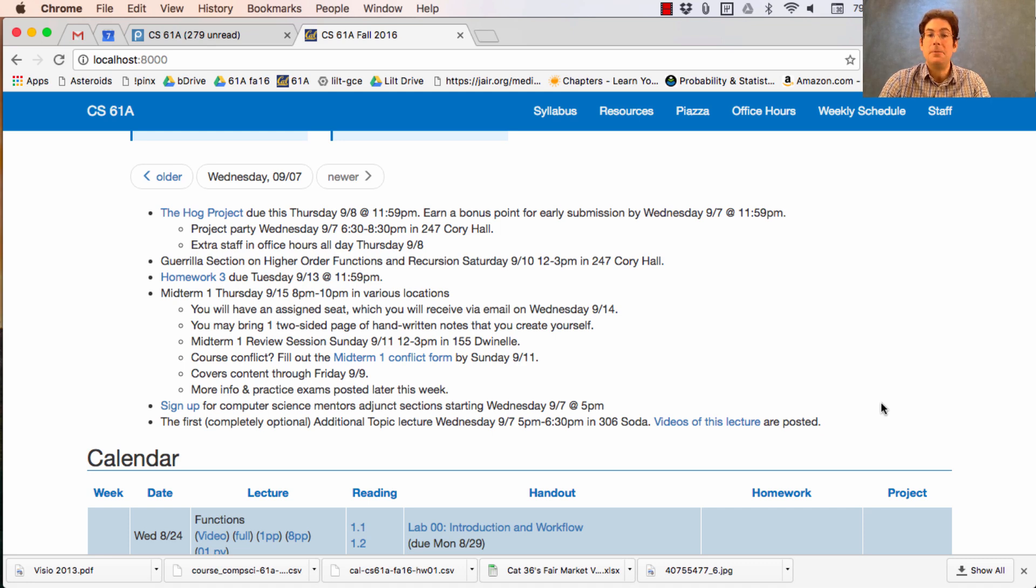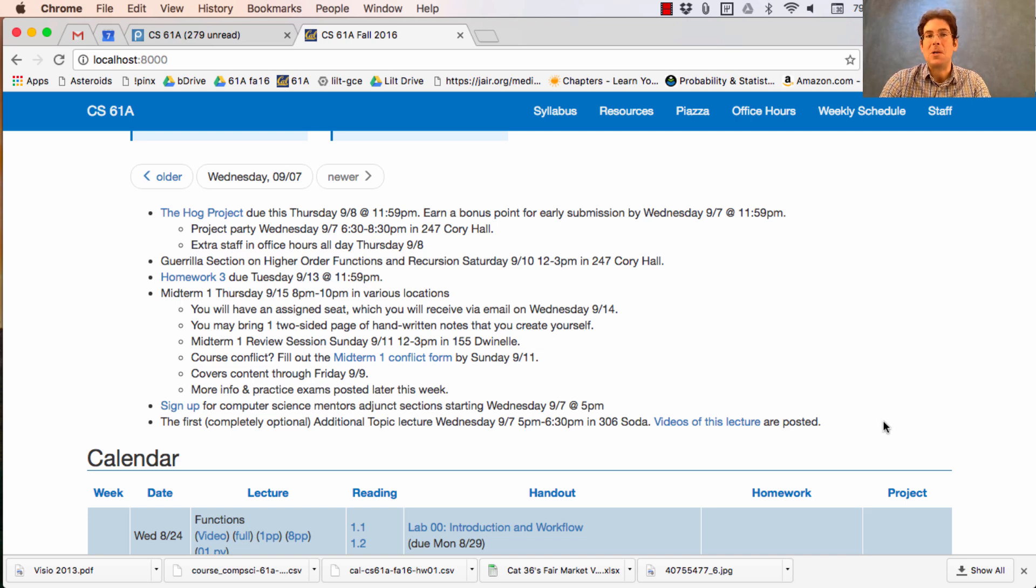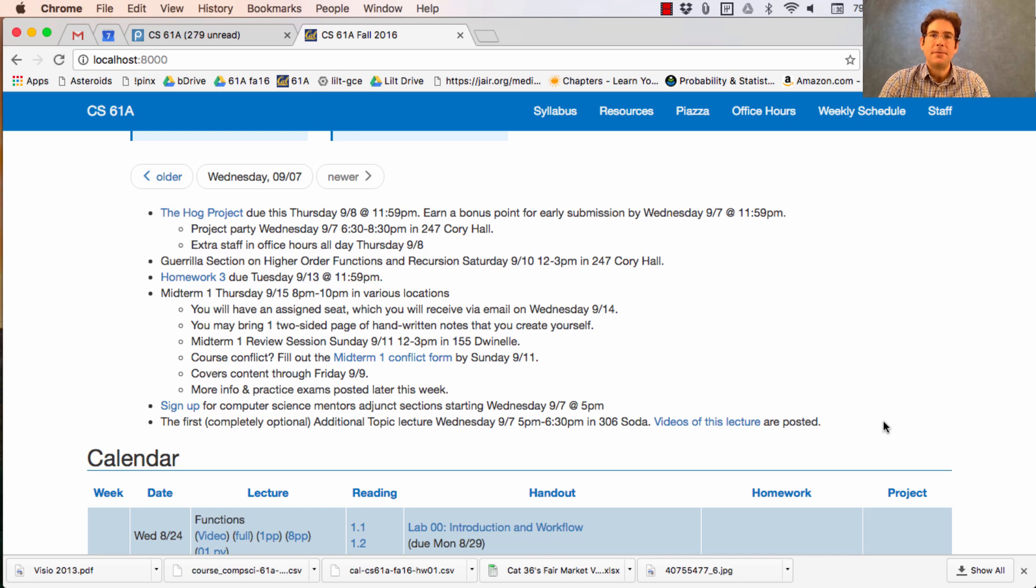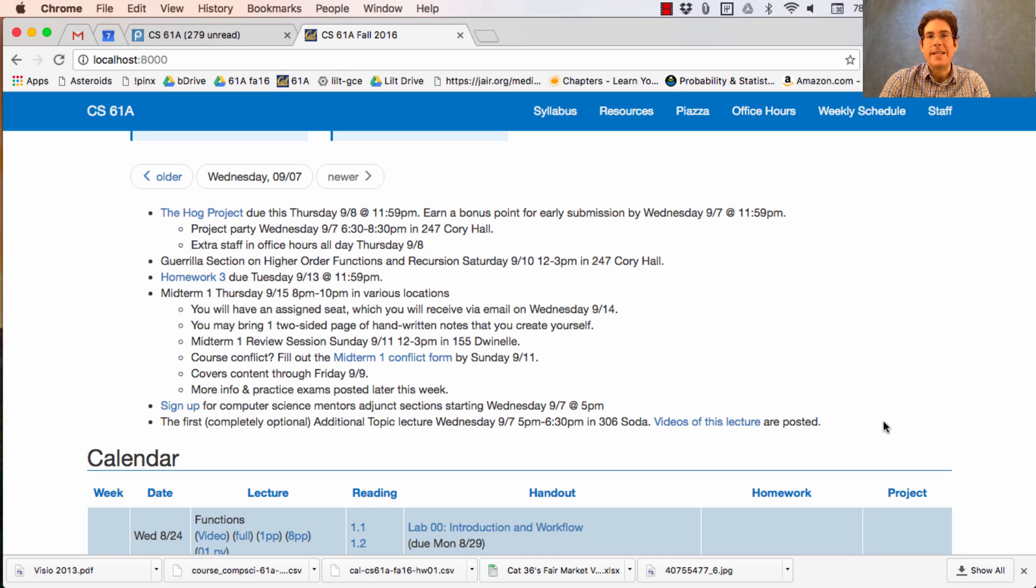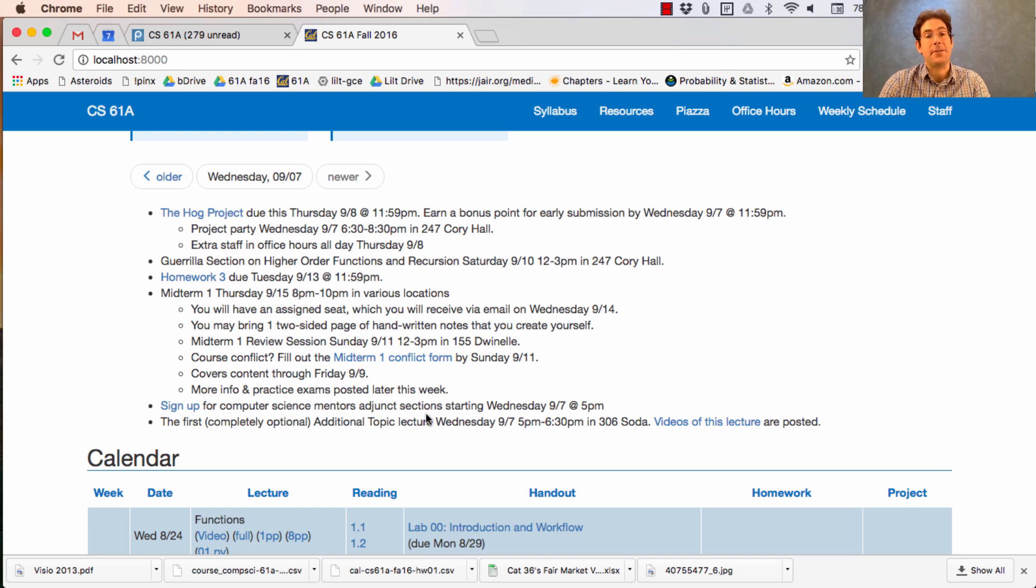I will say that the additional topics lectures are meant for students who have a strong mastery of the core course material already because they tend to move pretty fast and just play with the ideas that we've developed in lecture already. It's not a good place to go if you're looking for a review or a better understanding of material that's already been covered in lecture. The adjunct sections are much better for that.